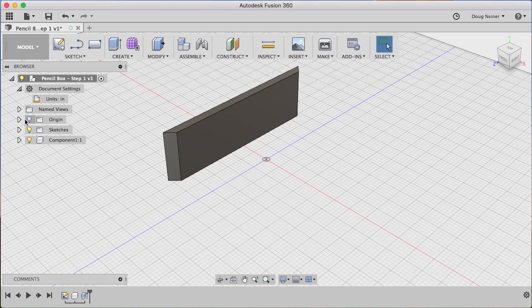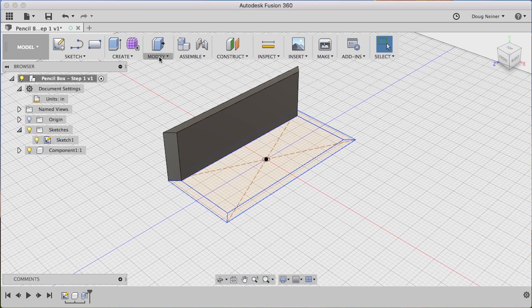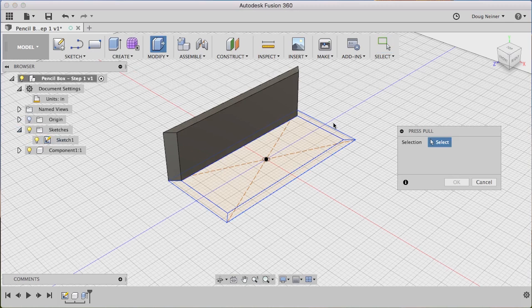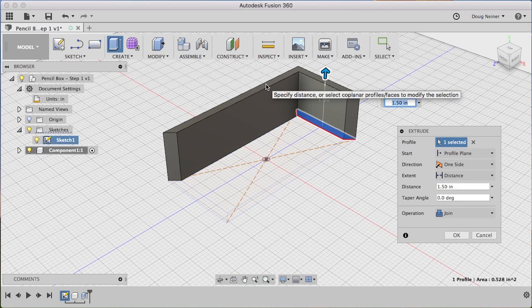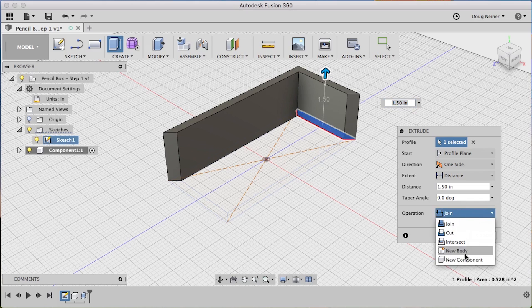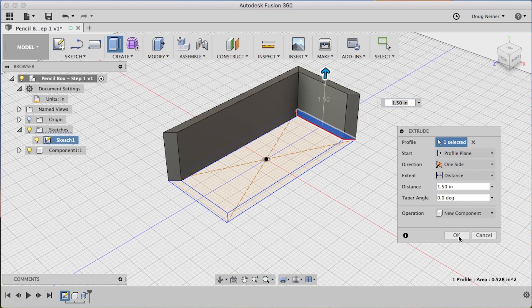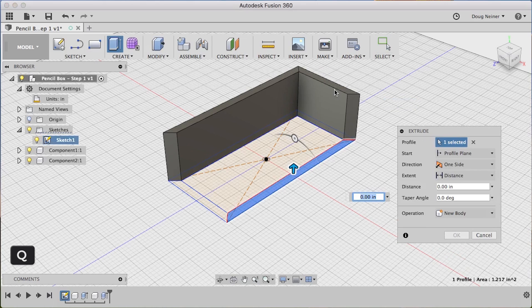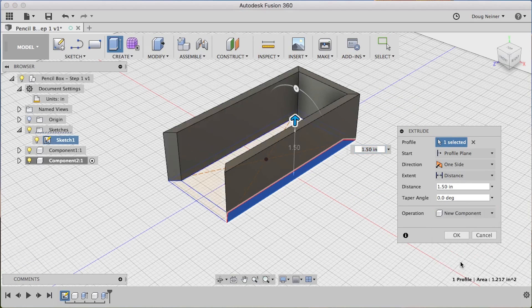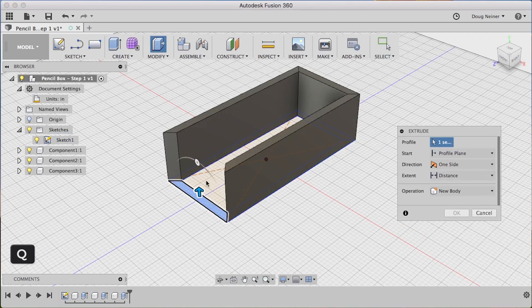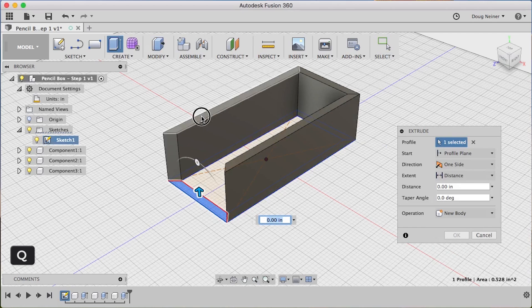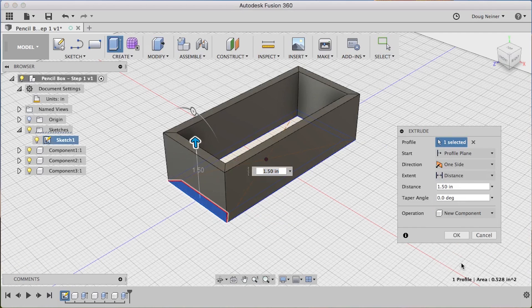Now our sketch disappeared, so we have to bring that back. So I can expand here, turn our sketch back on, and press the modify press pull command again. Click here. I'll click on the top, and that will put it to the same height. And Fusion will try to join these two objects together. We don't want that. We want separate objects. So we'll say New Component. And again, Q, click, New Component, Q, click, and New Component.